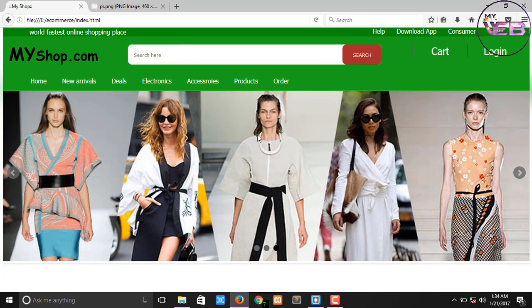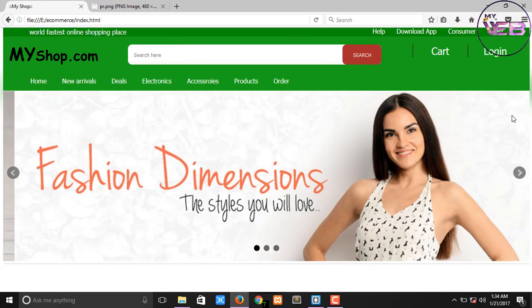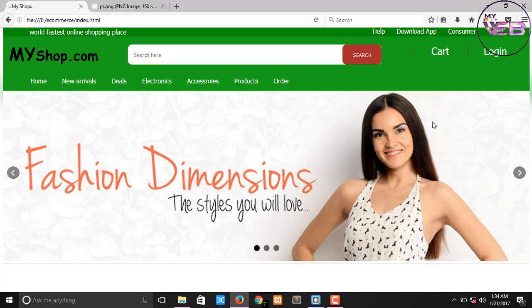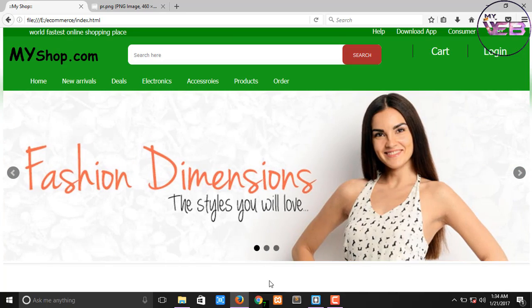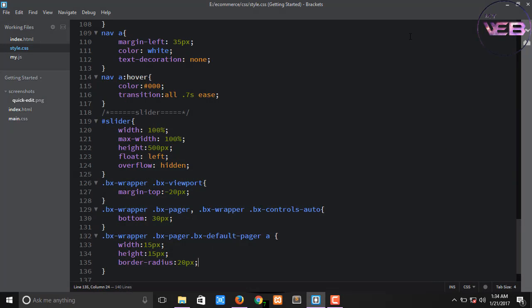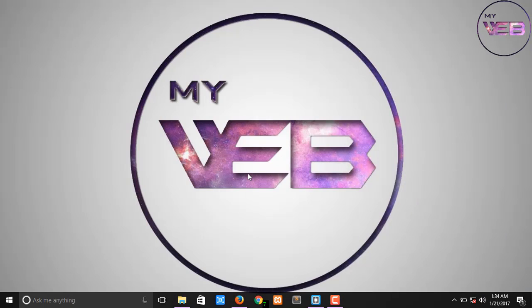So I hope you successfully created the image slider and you also enjoyed making an image slider in very easy steps. So meet you soon, bye bye, and don't forget to subscribe to our YouTube channel.